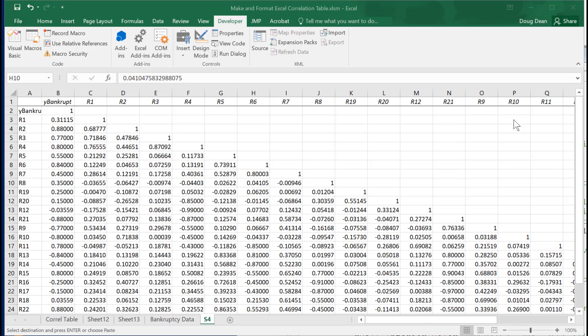First, I'm going to show you what it looks like when it's cleaned up, so you can see the benefits of cleaning it up, and then I'll show you how to produce it. So I wrote a macro that will take this information that is produced by Excel's correlation matrix routine, and it will clean it up.